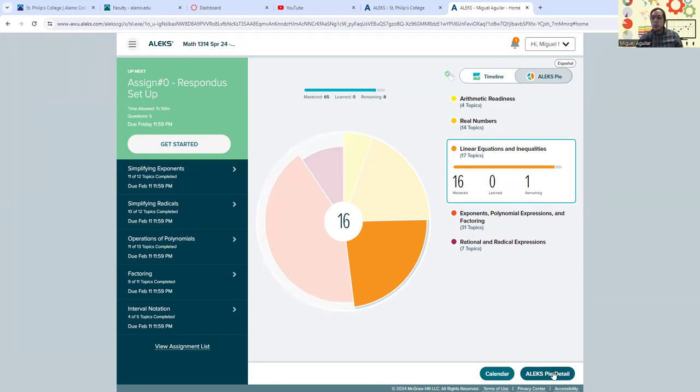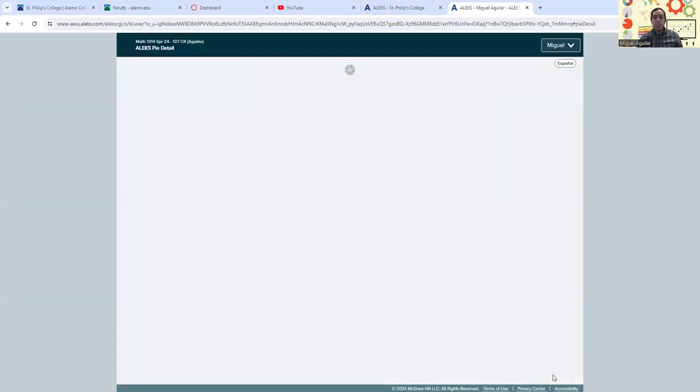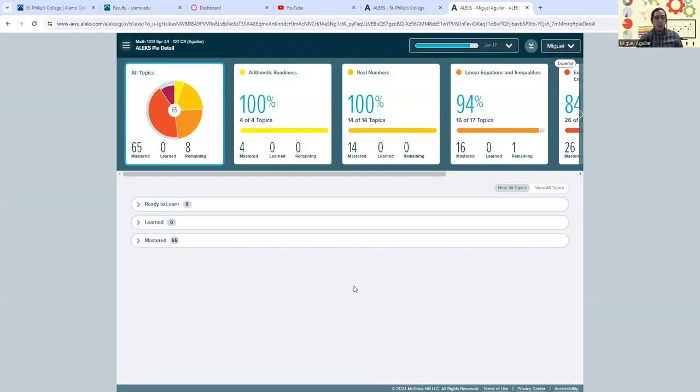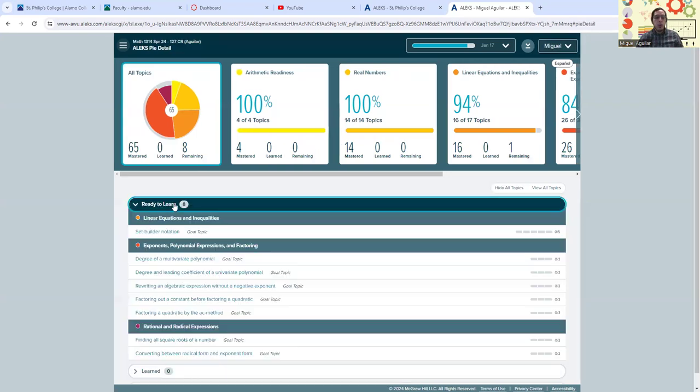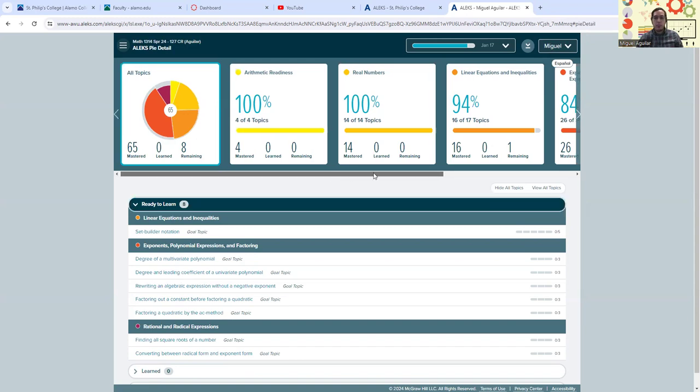You can also look at the pie details by clicking on this button down here that says ALEKS pie detail. And this might help you show you all of the topics that you're ready to learn, that we still need to work on so that we can master them.